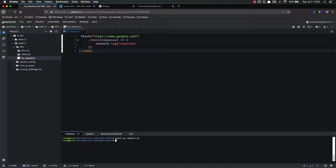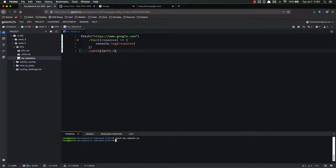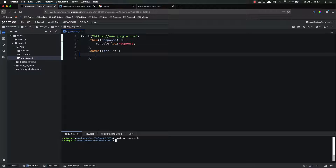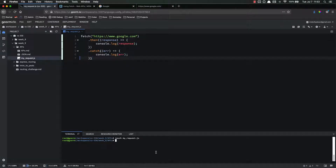Dot catch — because if I have an error, I want to make sure and catch that error. The convention is just ERR — that's not required, that's just what most people do. And if there's an error, I'm just going to console.log the error. Now this is very simple, very straightforward. Let's run that — node myrequest.js.